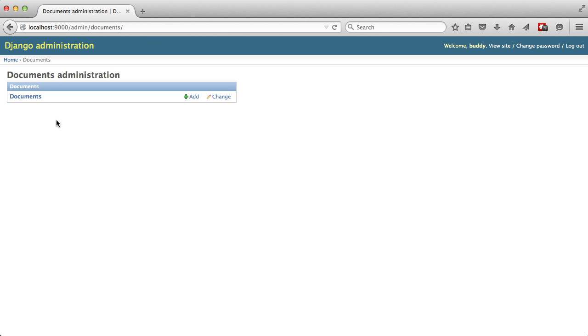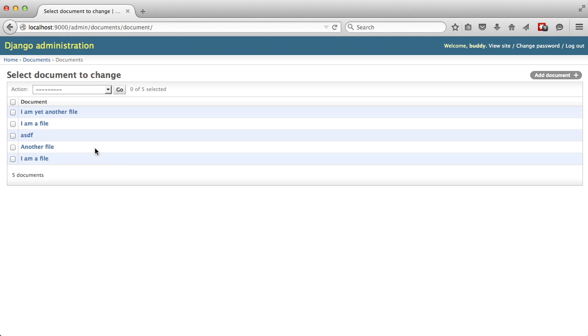We'll open up in our browser again and hit refresh. There's no change. So we can go into our documents, and you can see we have data.